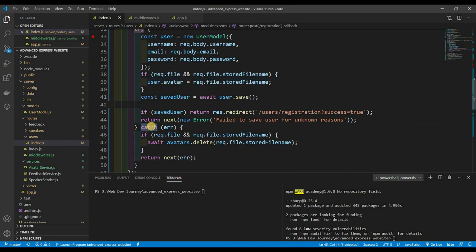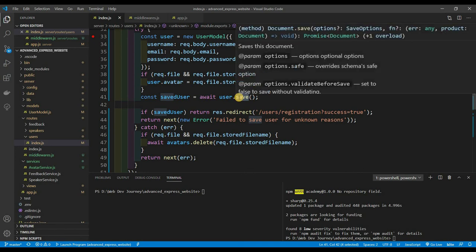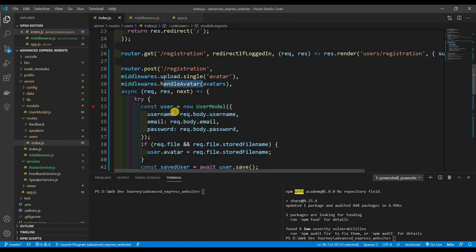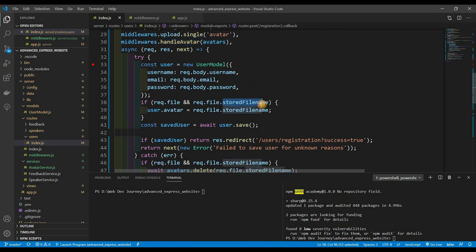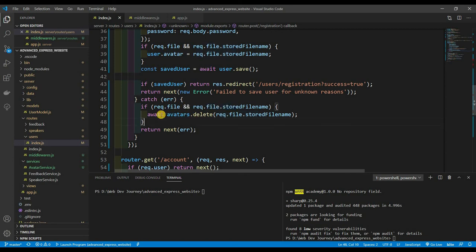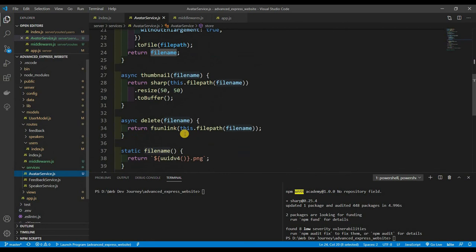We also need to expand the catch block. If saving the user fails, we might still have req.file.storedFileName because that happened during the middleware step. So in the catch, if there's a req.file and a storedFileName, we call await avatars.delete(storedFileName) to remove the uploaded image, avoiding duplicate orphaned images.